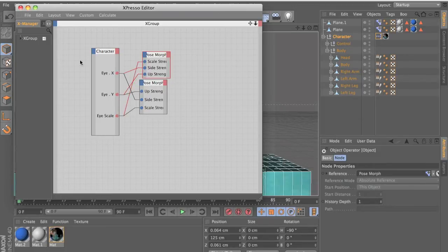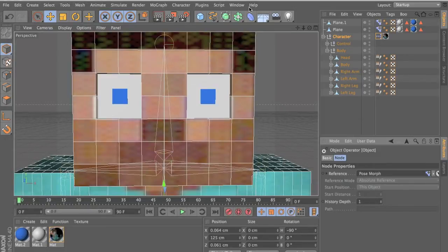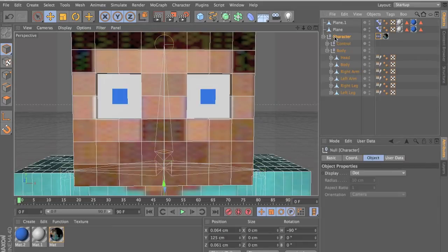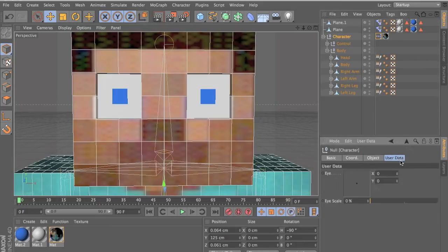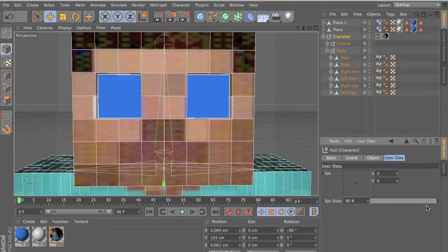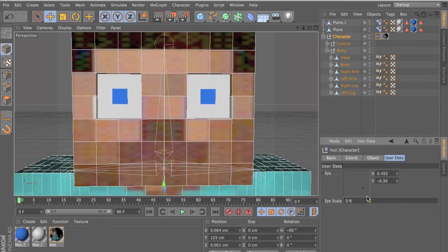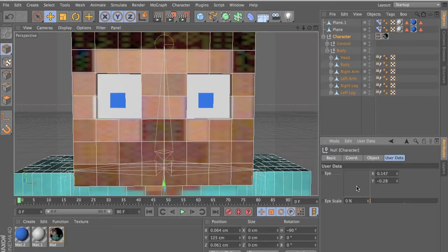Now we have that user data on. Click on the red thing over here, user data, and you should have this i-scale thing that we just named. We just drag that scale to that i-scale. Now whenever we click the character and go to user data, we should have the scale here and the eye movement here.